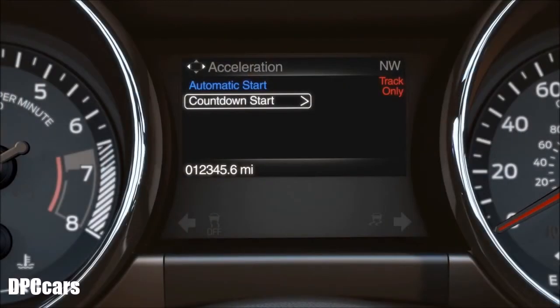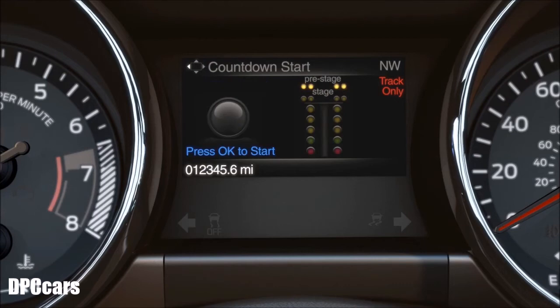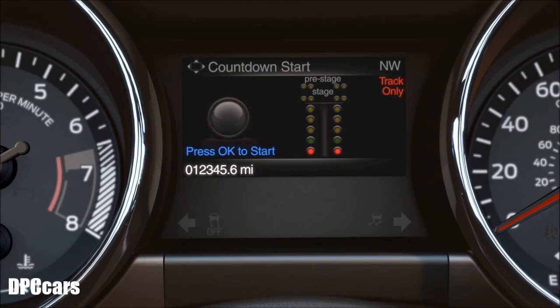Countdown provides a racing Christmas tree style start timer. To use it, scroll to acceleration timer in the track apps menu and follow the prompts. Colors will flash in half-second intervals: yellow, green, red. If the driver accelerates early, the light will turn red indicating a false start and no data will be recorded.